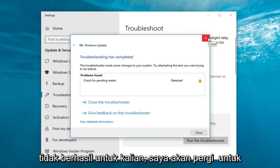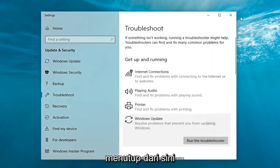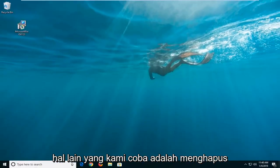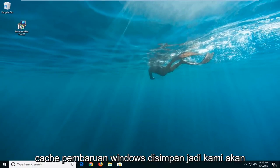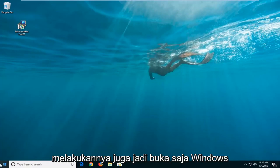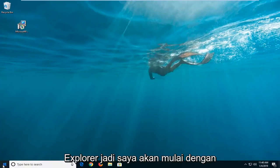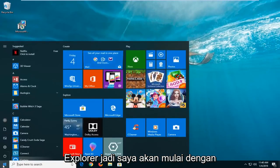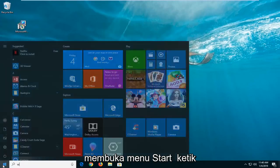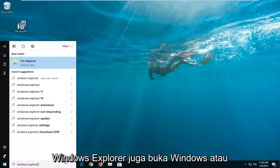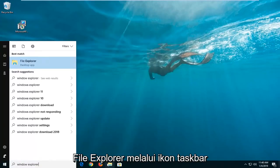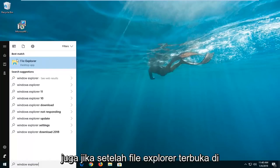If that method does not work for you, I'm going to close out of here. Another thing we can try would be to clear the Software Distribution folder, where the Windows Update cache is stored. So we're going to do that as well — just open up Windows Explorer. I'm going to start by opening up the Start menu and typing in Windows Explorer. You can also open up File Explorer through the taskbar icon as well.